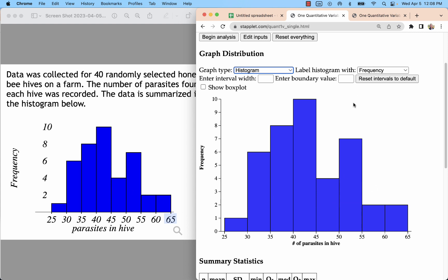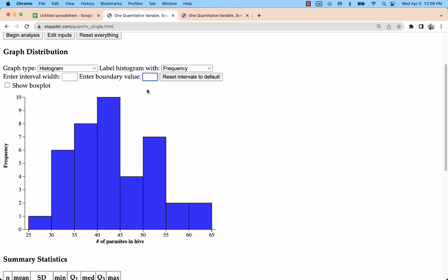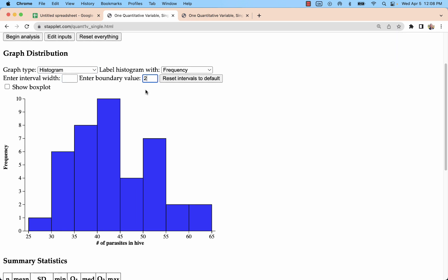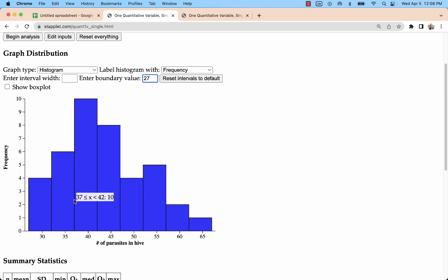Now, other things that I could do is I could change the width or starting value. The minimum of my data set was actually 27. So I could start there. The thing is, we really don't like to have these oddball numbers. Like this one's going 27 to 32. Actually, 27 to 31, since it's not including the 32.